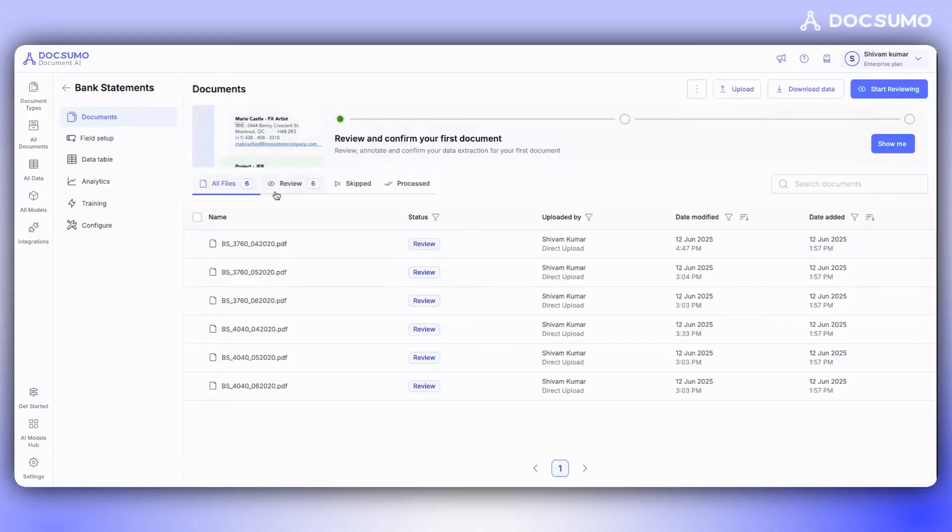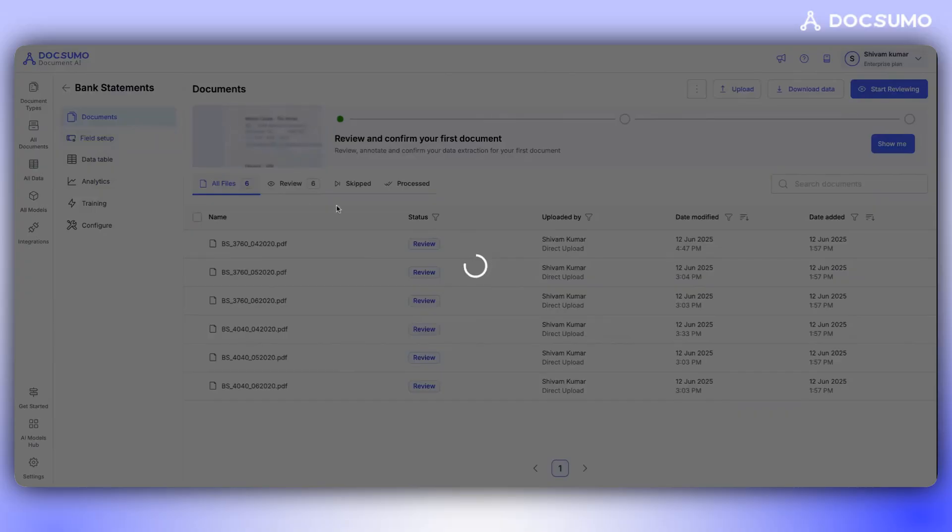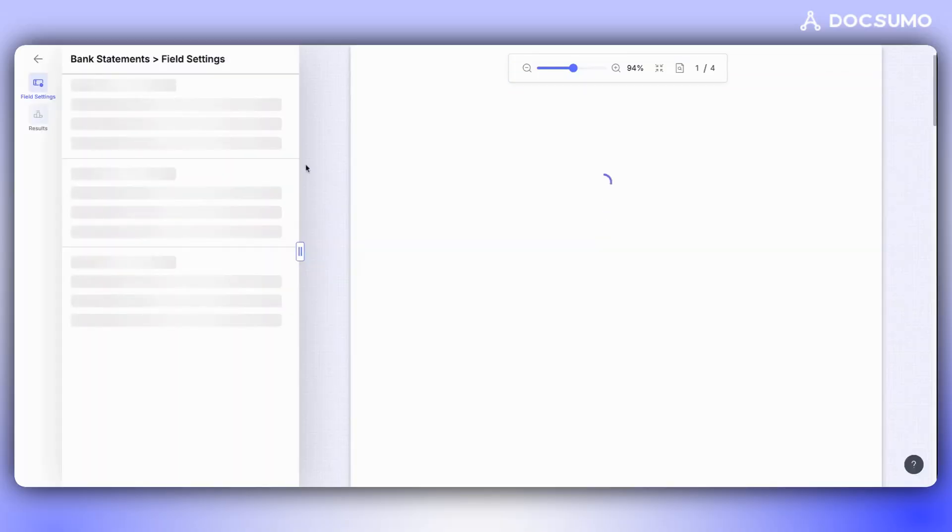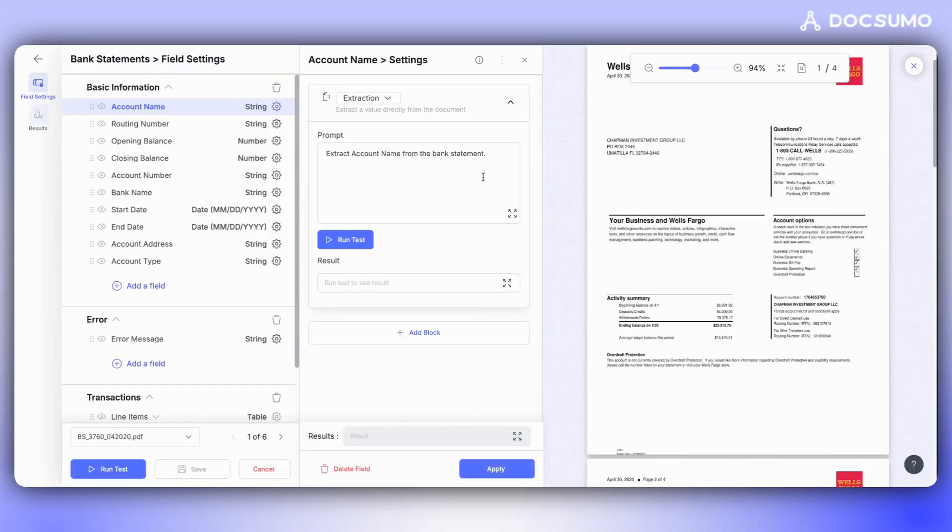Hello and welcome to Docsumo. Today we are excited to announce the launch of our new feature, Field Setup. In a nutshell, it's an AI-powered interface that allows users to set up and test their document type with plain English prompts.